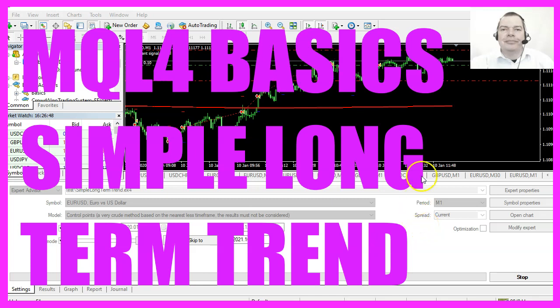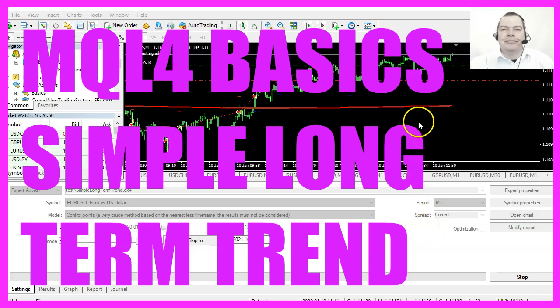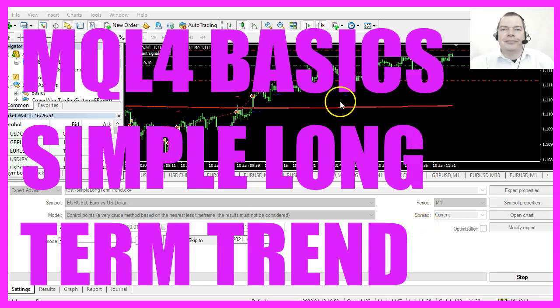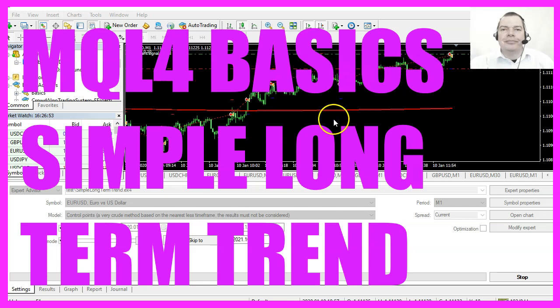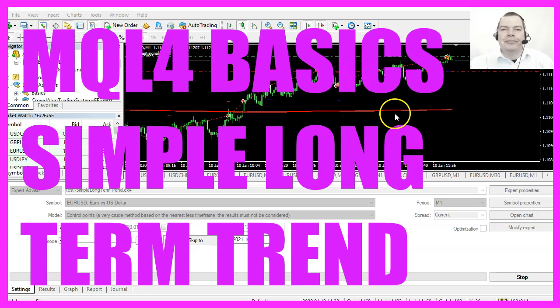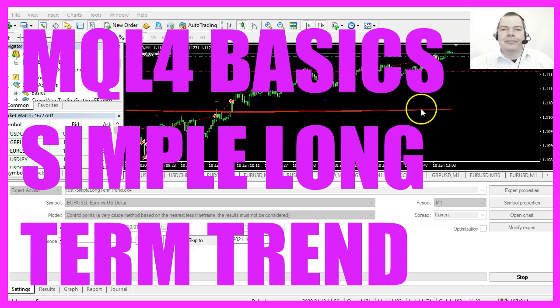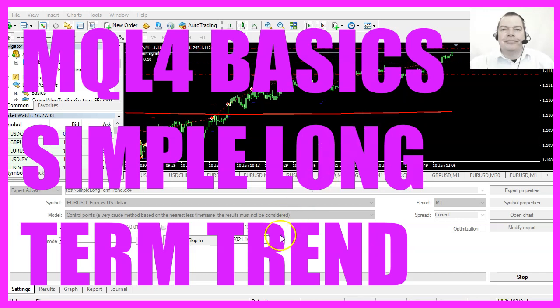In this video we are going to create an Expert Advisor that is able to calculate buy and sell trades based on the long term trend, so let's find out how to do that with MQL4.